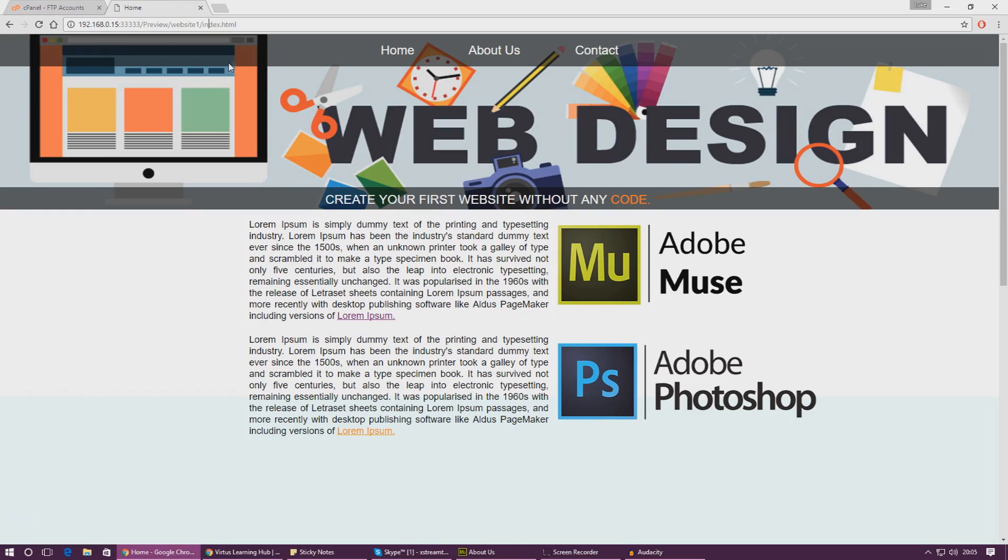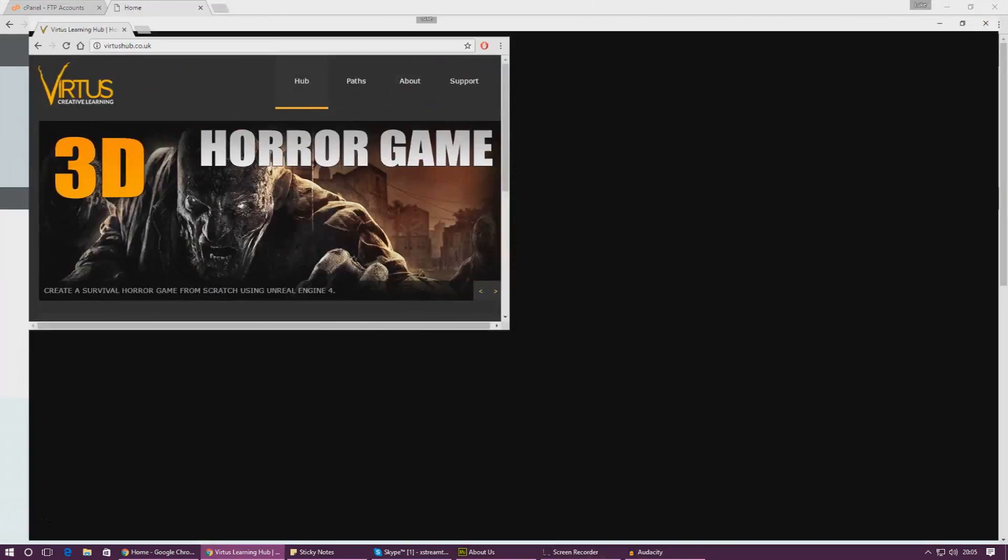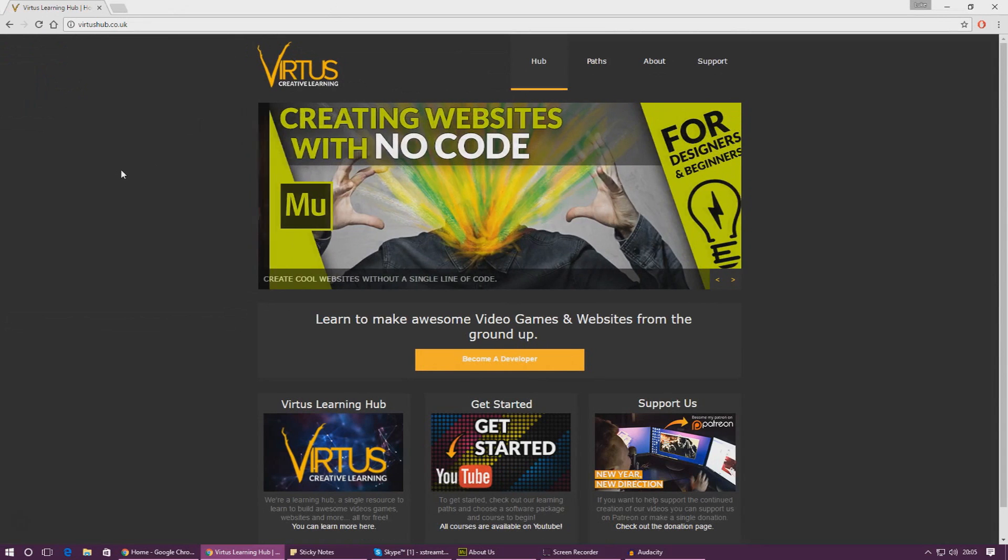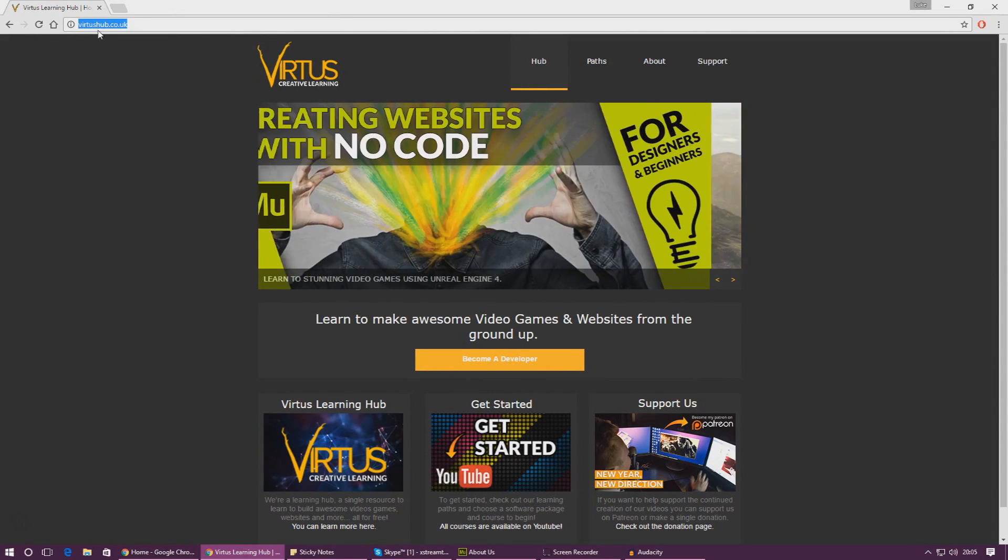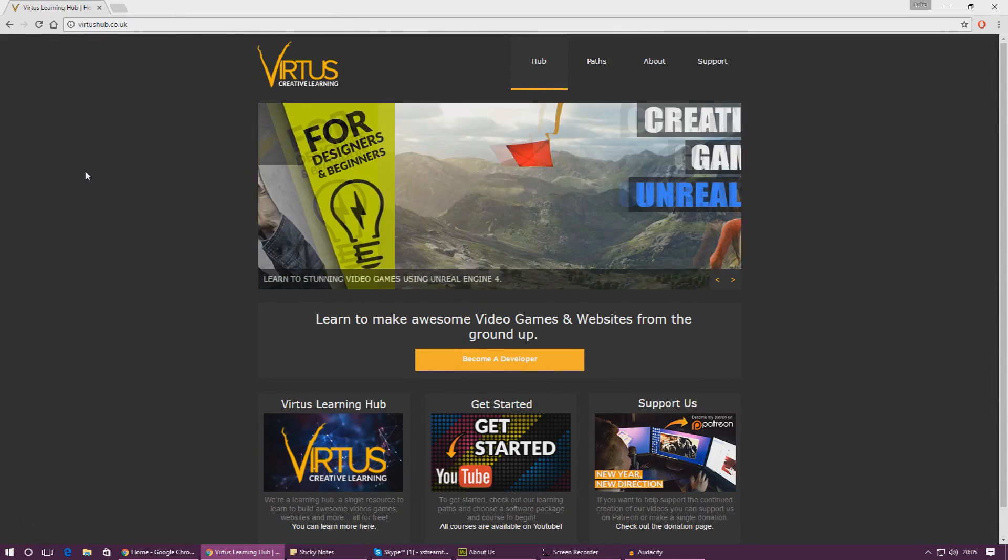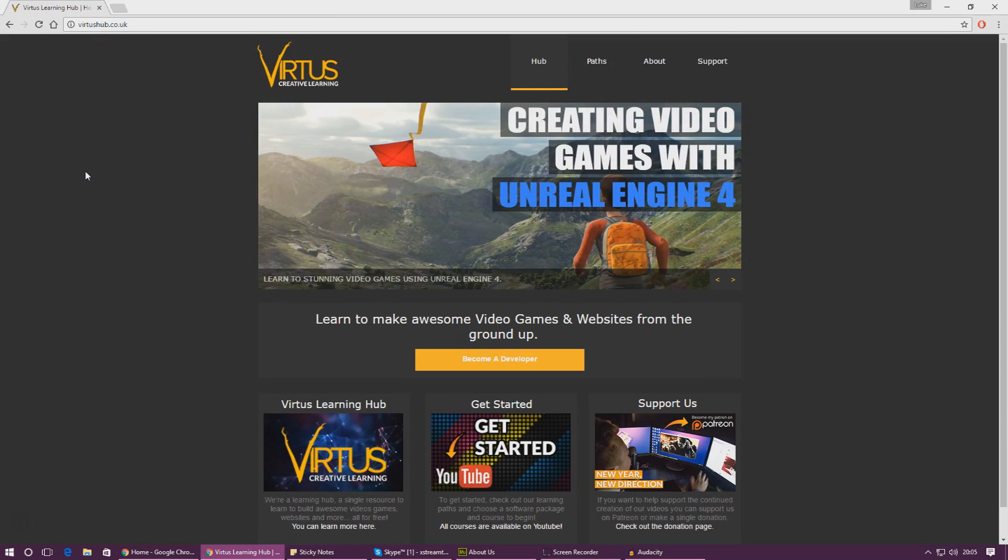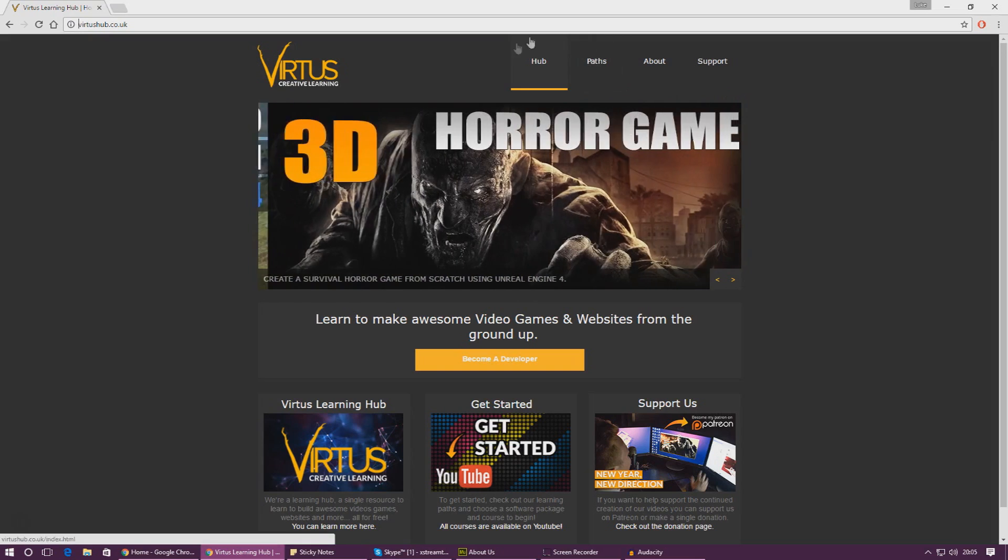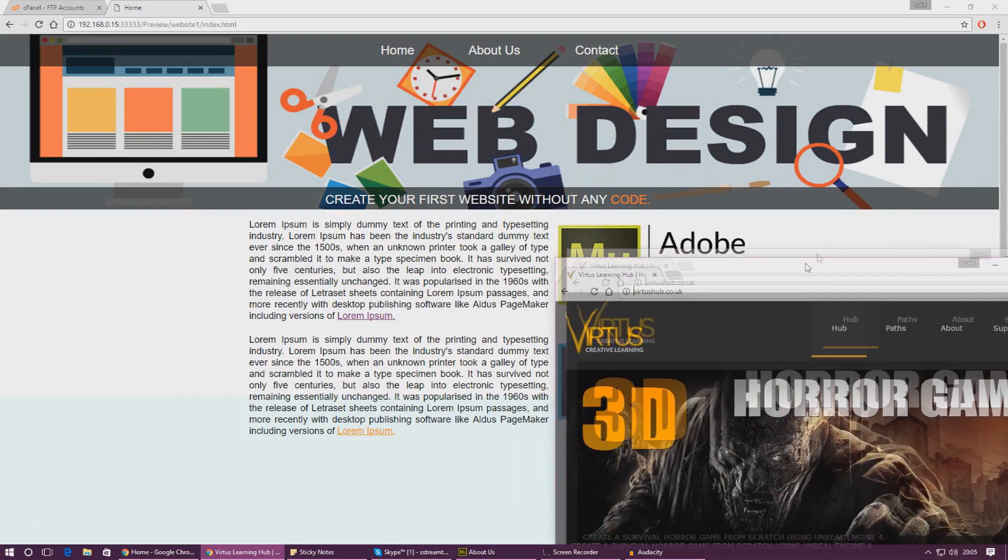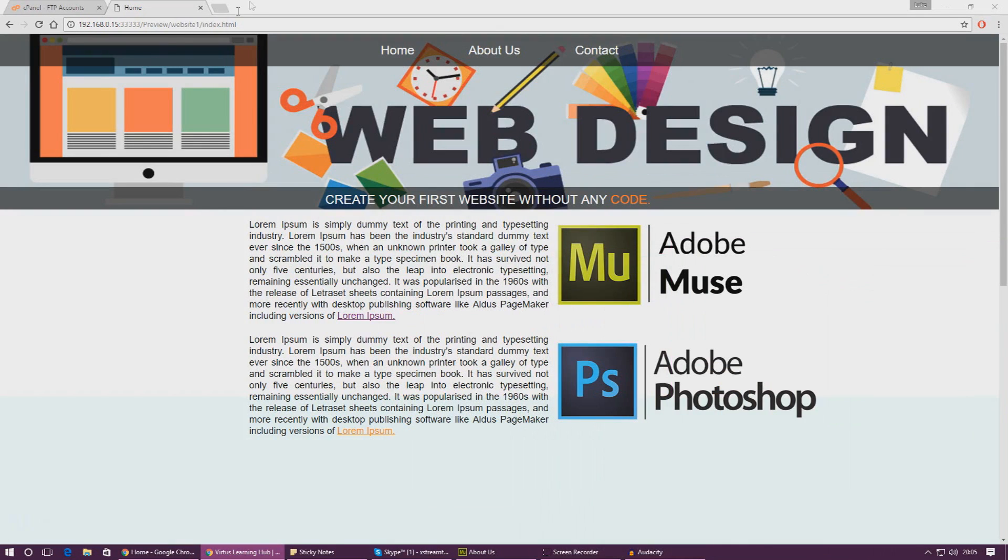So if you want other people to be able to access it, you need to have it on a server and give it a name, an address and everything like that. If we take a look at my website here, you can see to access it you just go to virtushub.co.uk and that's pretty much what I want to show you guys how to do in today's episode.